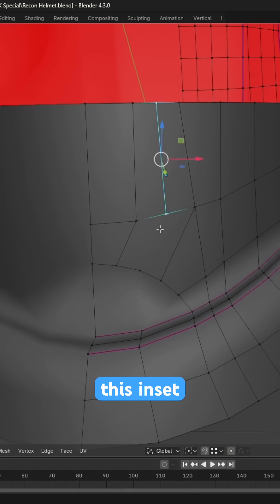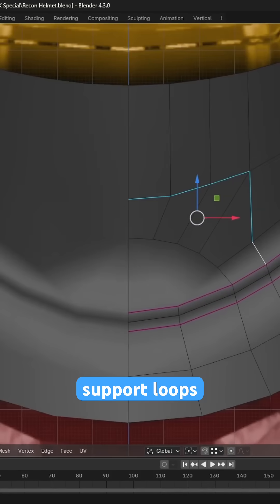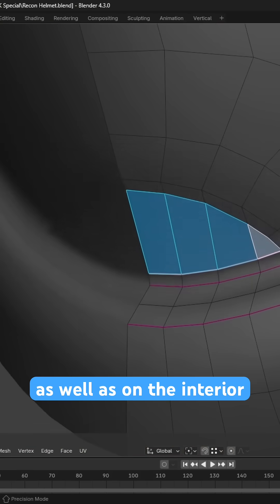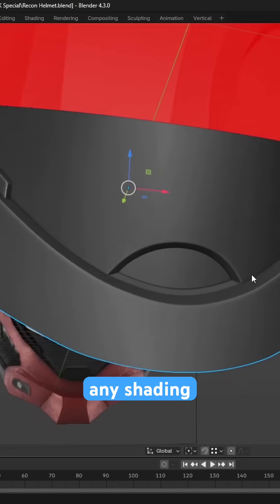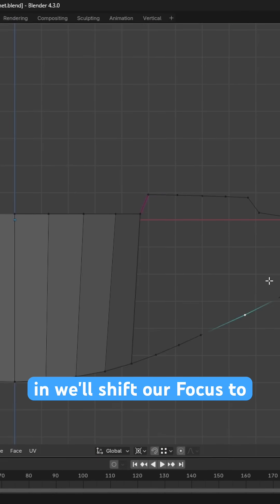We'll spend a bit of time on this inset, ensuring that we create proper support loops around the edge of the inset as well as on the interior to avoid any shading errors. Once that's modelled in,